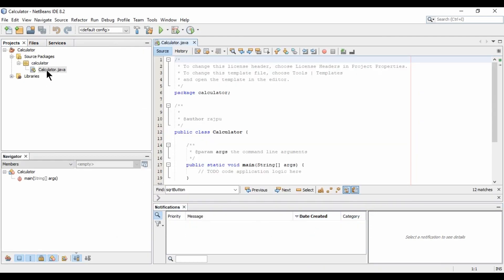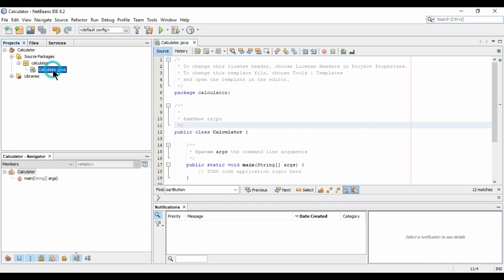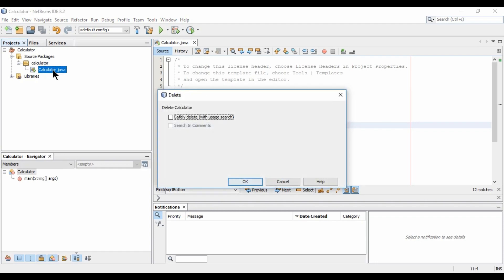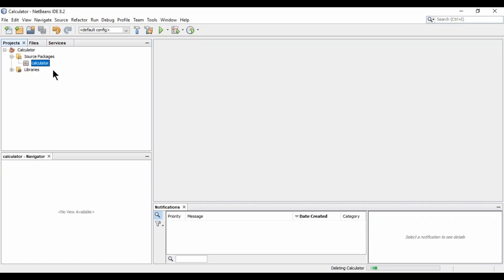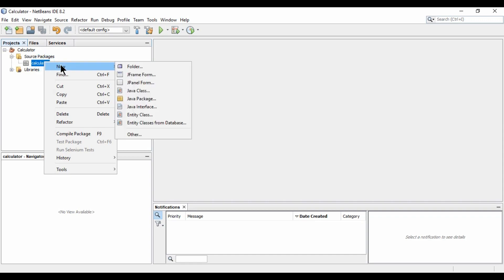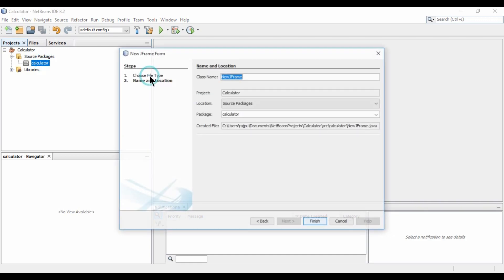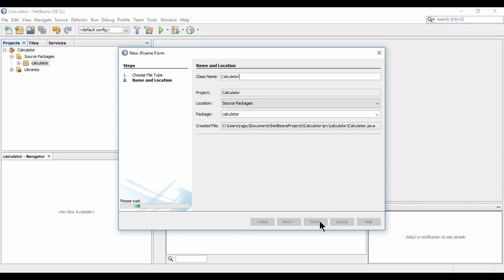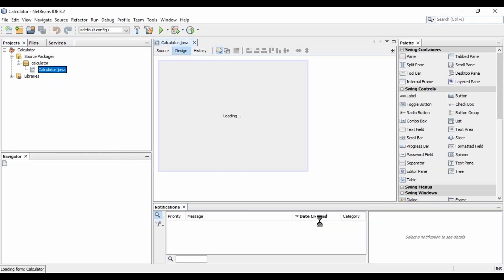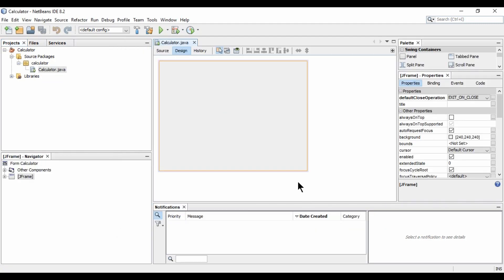So now here we have a class by the name calculator. Now I am going to just delete it. And now I am going to have a form which is JFrame form. So I am going to click it and I am naming it as calculator. And it will be in the package calculator. And hit finish. So this is our form.